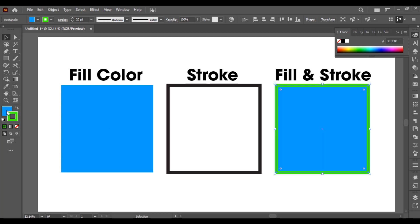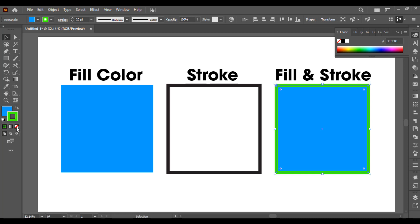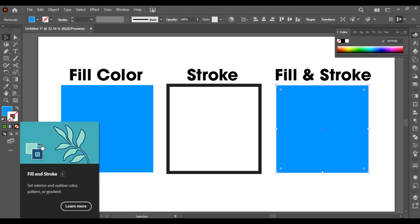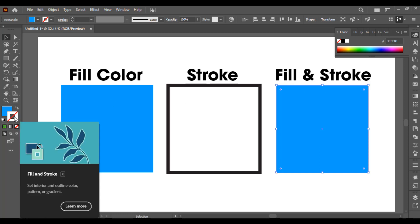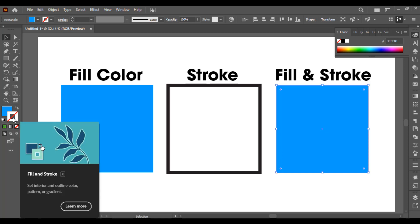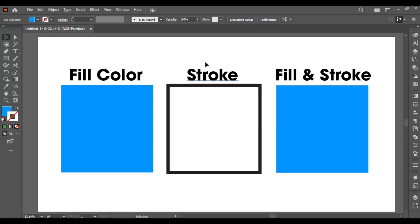Now if you want to remove fill or stroke, you can directly do that. I just want to remove the stroke color — I will select the stroke and then click on None. The stroke is removed. You can also see the icon here indicating that the stroke is not available. This is how fill and stroke work. I hope you understand the difference between fill and stroke color. Thanks for watching, see you in the next video.